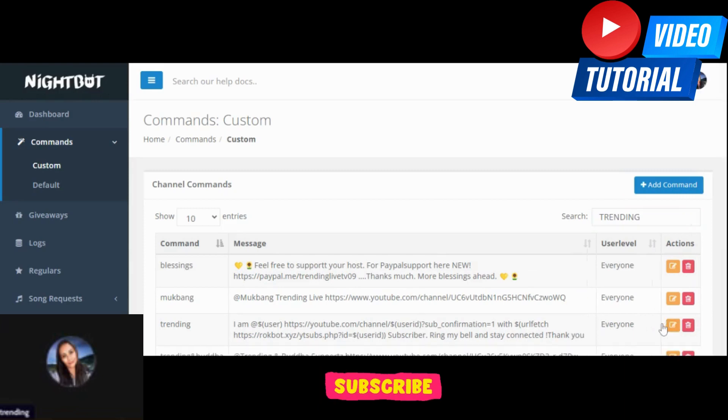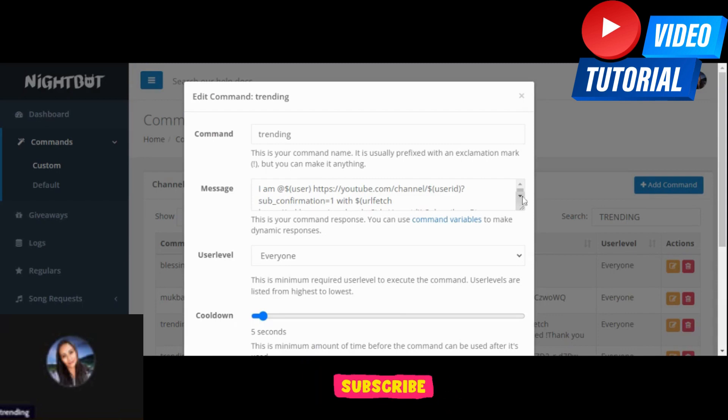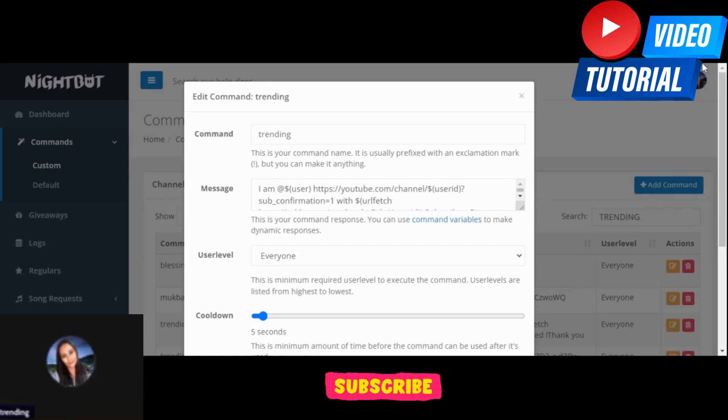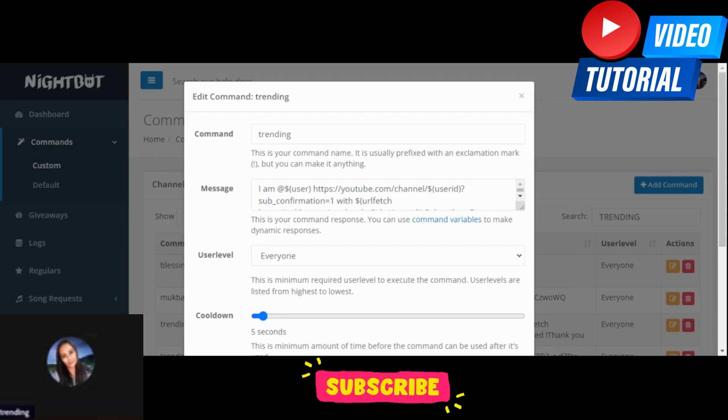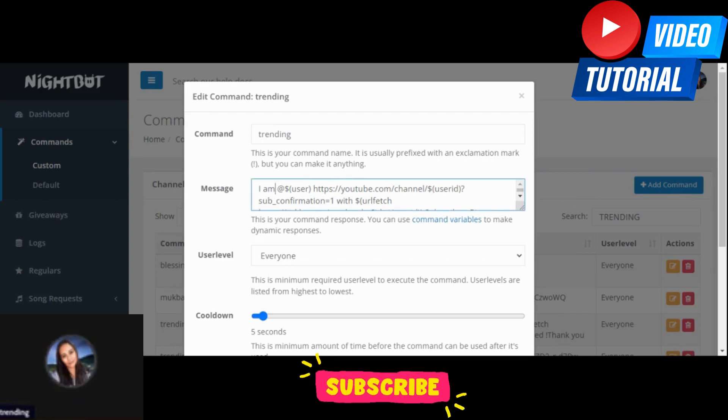So you just put there instead of I am, you can choose whichever you want. And then at dollar sign with user, for that it's already been fixed there. You just have to copy it and put it in your message box as it is from the word ring my bell and stay connected. You can change anything from that.